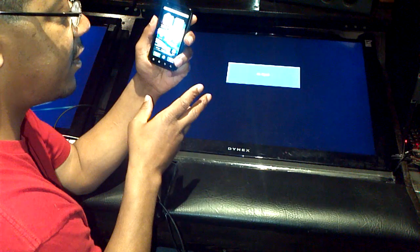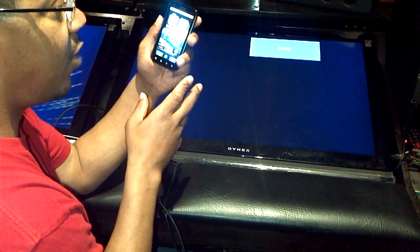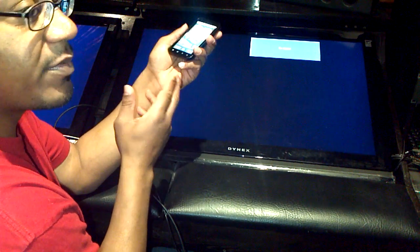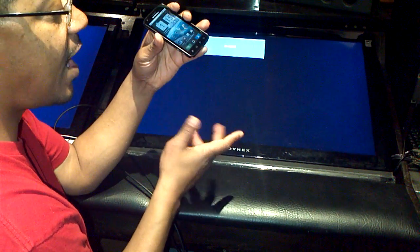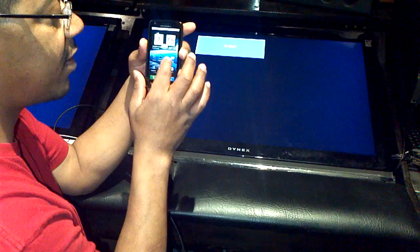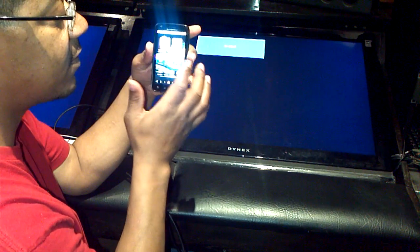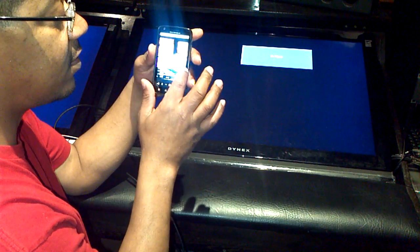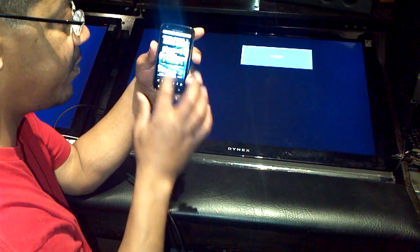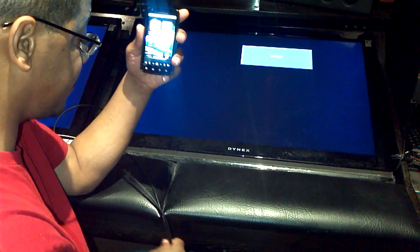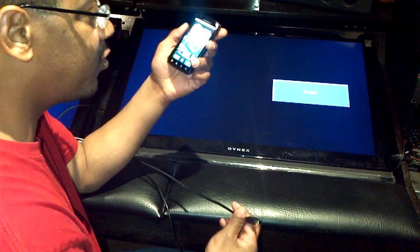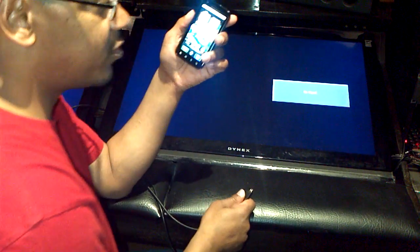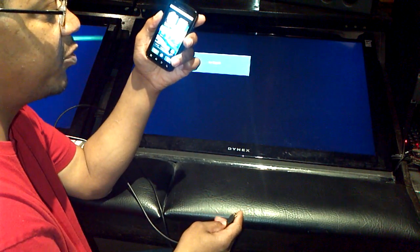Another thing is I wanted to do the webtop without buying a dock, because those docks are pretty expensive and I didn't want to pay for it. So you root your Atrix.